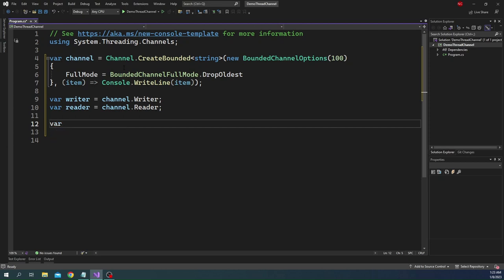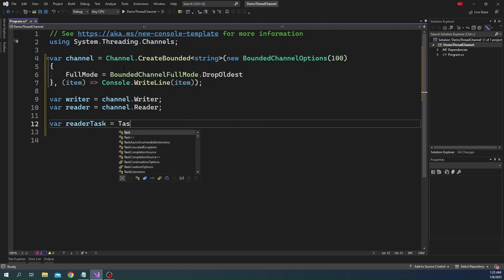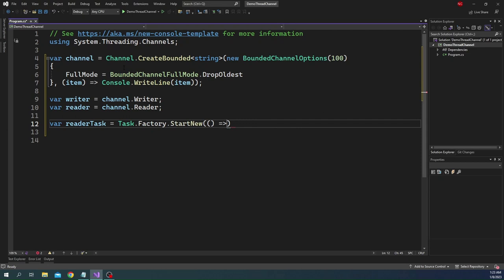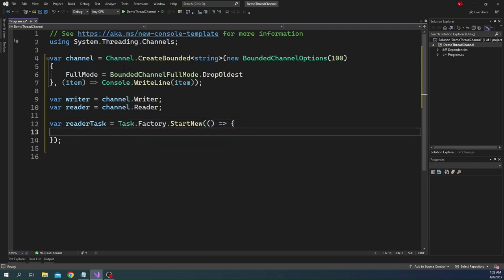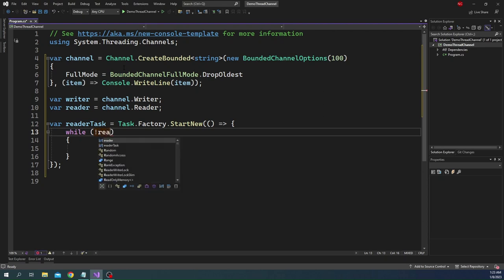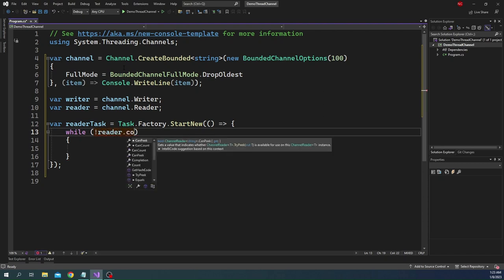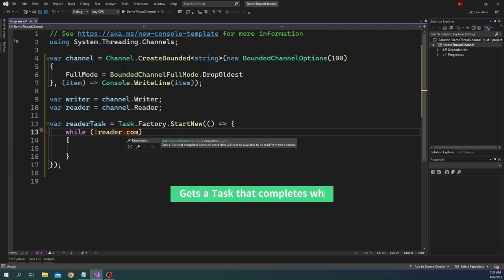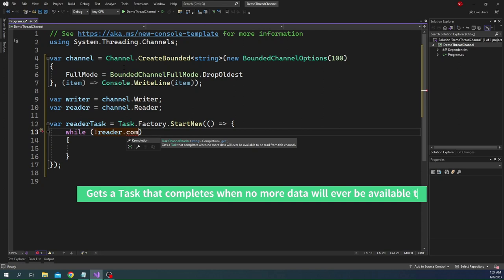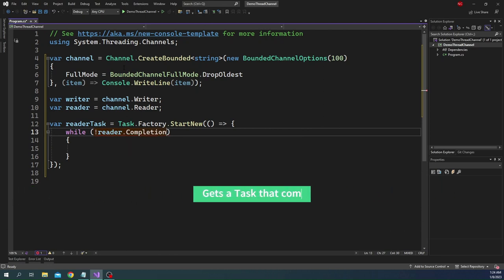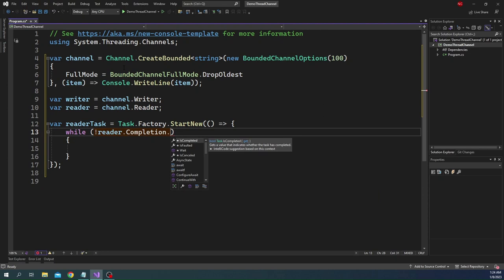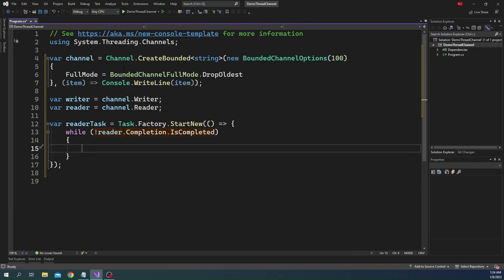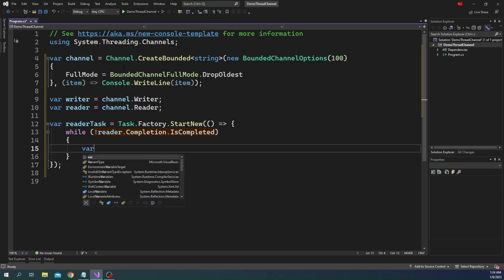For that we can create a reader task and we can say task dot factory dot start new, and inside of this task we can use a while loop because we want to continuously read. But here instead of using true, we can check the completion status of the reader, and until it is completed it is going to keep reading. So we can say reader dot completion. It gets a task that completes when no more data will ever be available to be read from this channel. Then dot is completed. As long as it is not completed we want to read the data, so we can say var response is equal to, and let's make this an async.